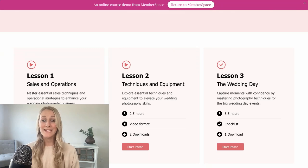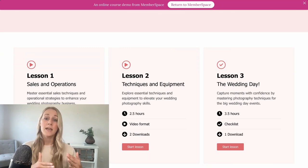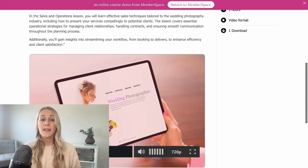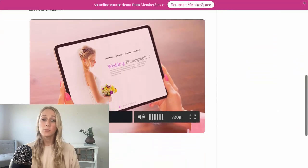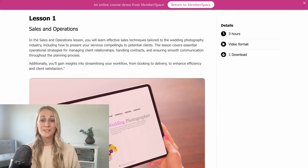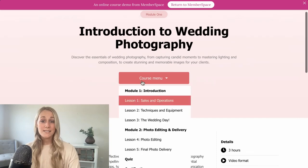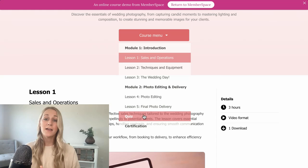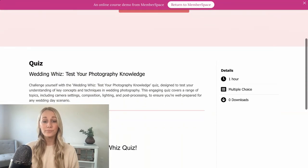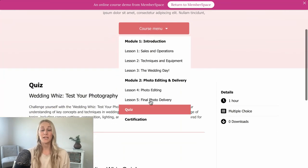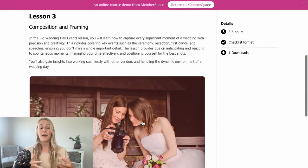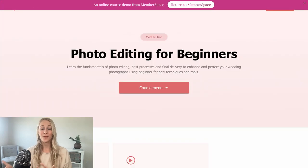On these lesson pages, place the video at the top, then a brief description of the lesson, an estimate of how long it'll take to complete, and links to any downloadable materials. For quizzes, create separate pages just like you did for the lessons — this keeps everything organized and easy for your students to follow. The last thing to add to your lesson pages are navigation buttons: next and back buttons that make it easy for students to move through the course.